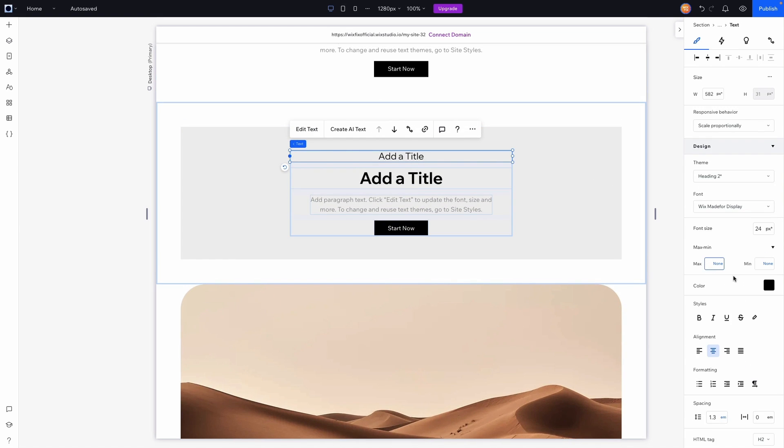The first thing is by selecting the element, coming over to min and max, and we can set this maximum to be maybe like 32 pixels. Because right now on this editing size it is set to 24, and I'll also go ahead and set like a minimum value so maybe on mobile it doesn't get any smaller than 16.